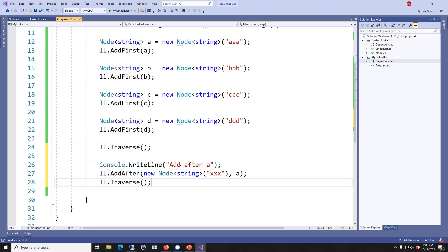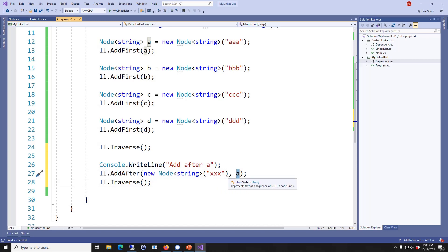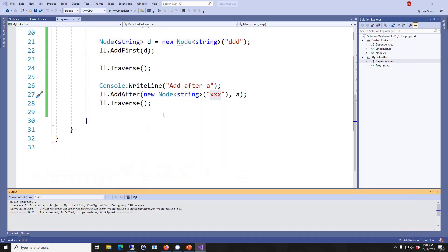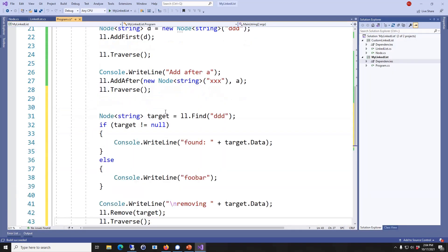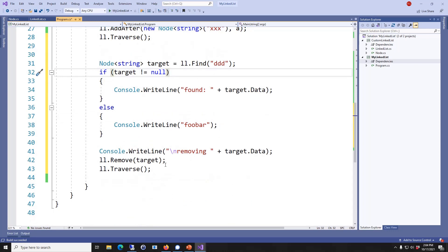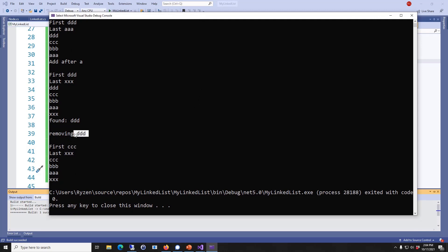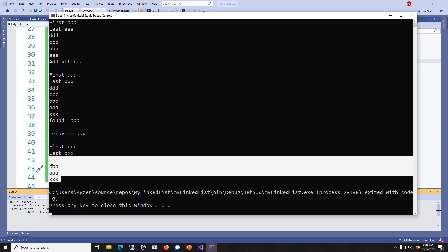Then after that I'm going to add an item after a given node — I have node A, I'm going to add a new node and type triple X as the data. If I run, now the data got placed after node A. The last piece of code is to search for a given item — I know ddd is there. After that I'm going to remove the target and traverse again to see if it worked. Here I have removing ddd, and when I traverse again the ddd is not there.